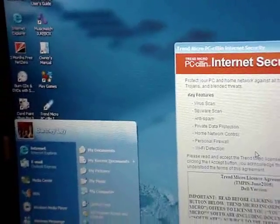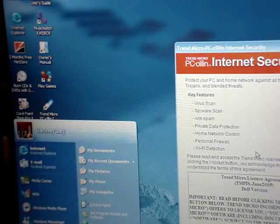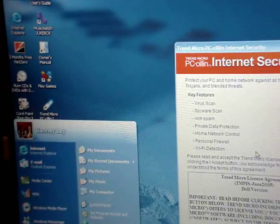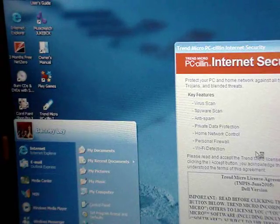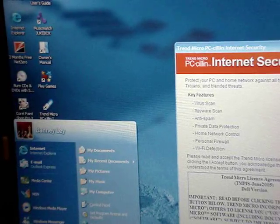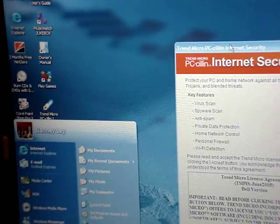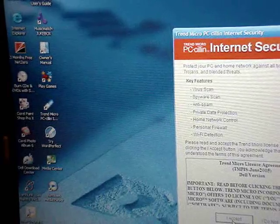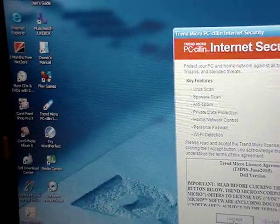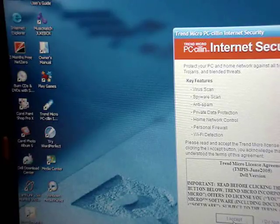Keep in mind that as soon as you do a Dell restore, you'll automatically get all the crapware preloaded from Dell. It may be a burden, but you'll still have all your drivers, and it takes less time to uninstall all the crapware and bloatware than to install all your drivers manually.